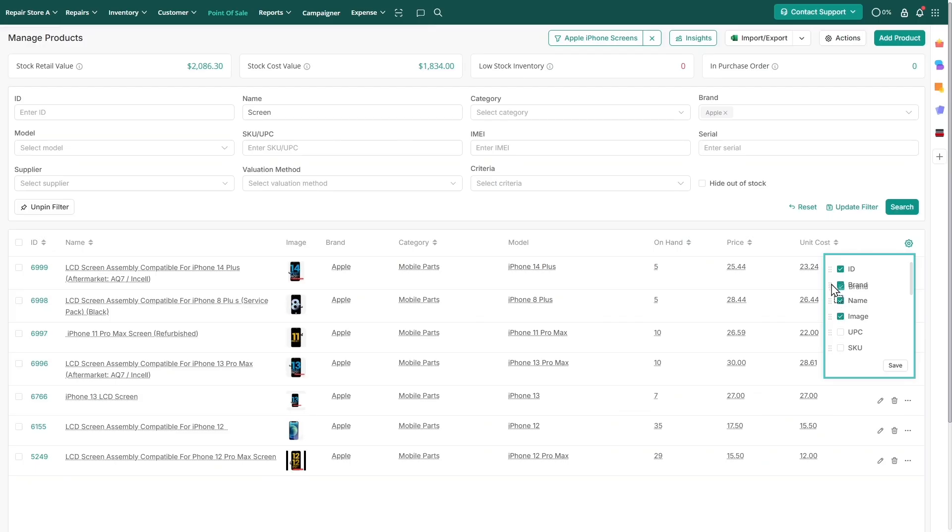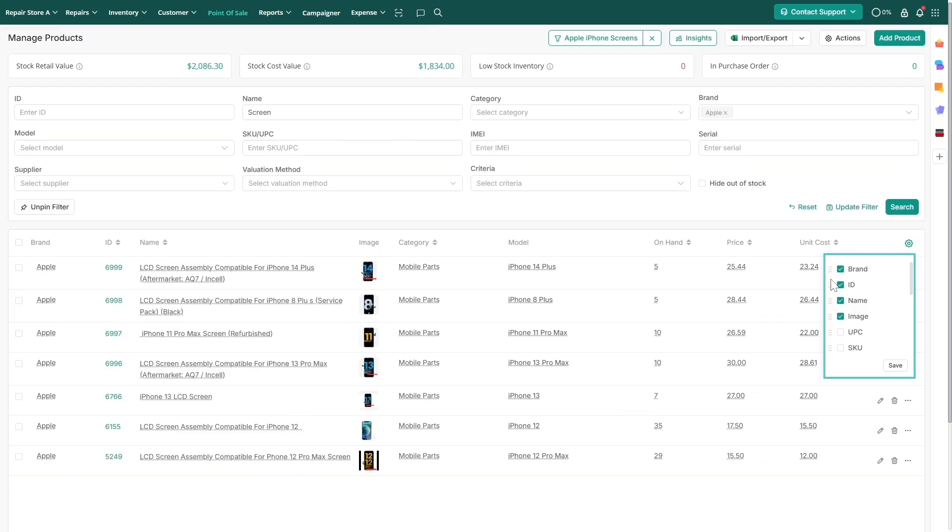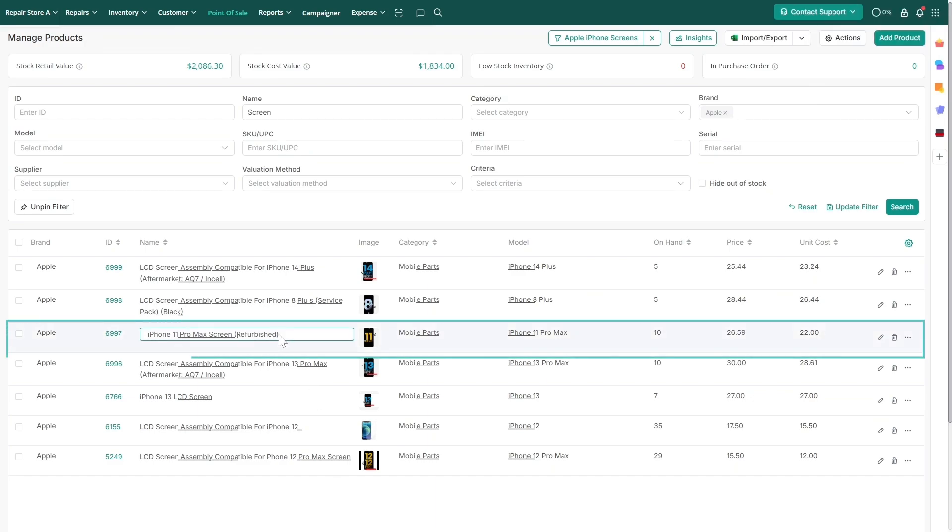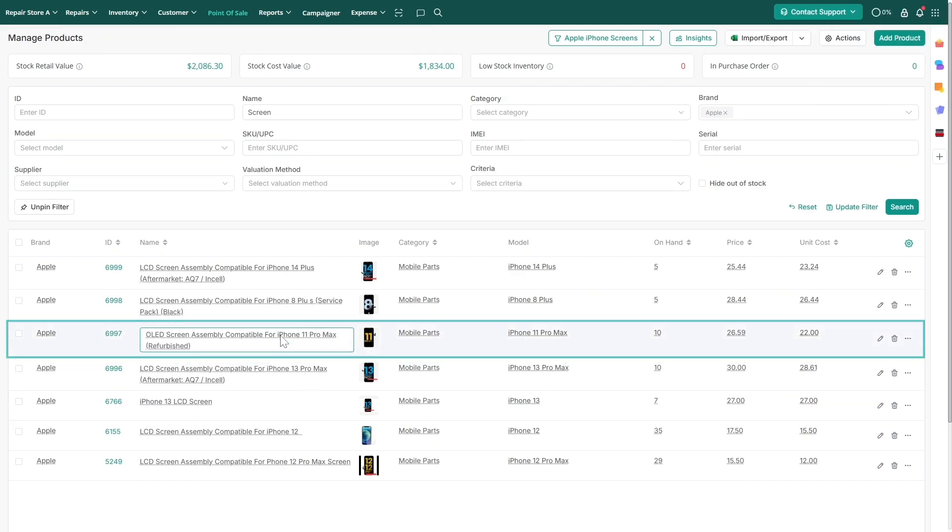You can update most product information directly on this page. If you need to edit a product name or price, click on the respective field and make your changes instantly.